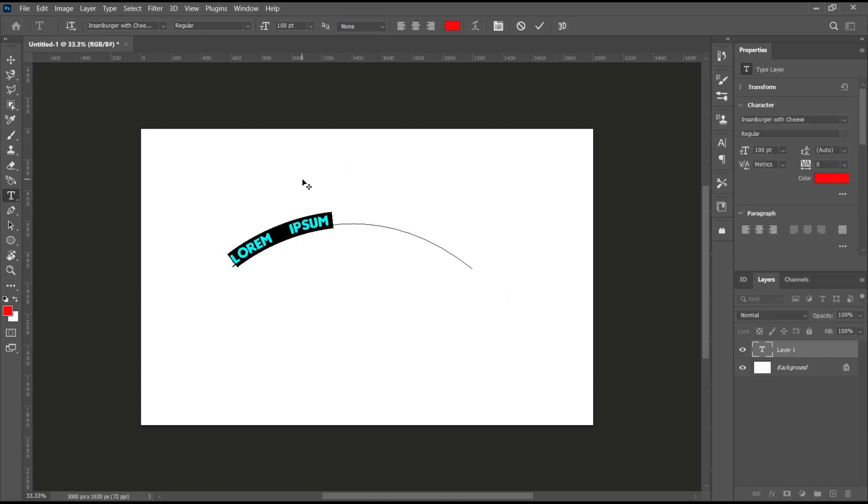Now you can start to type. I will type my shortcut channel. You can click OK.